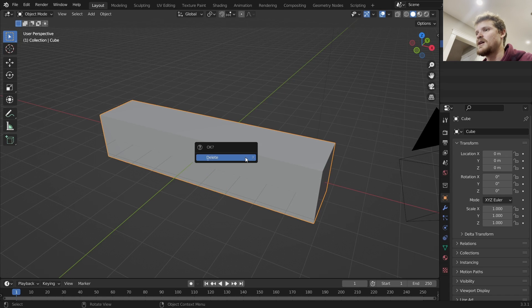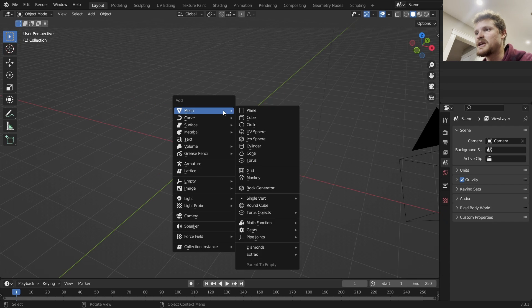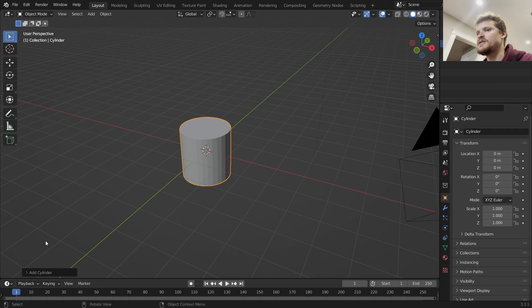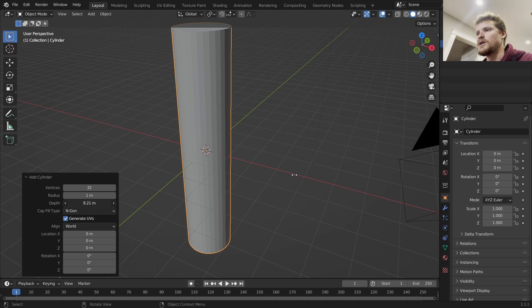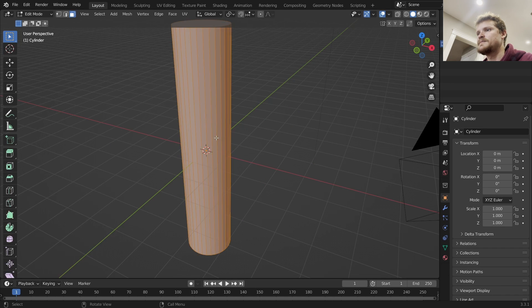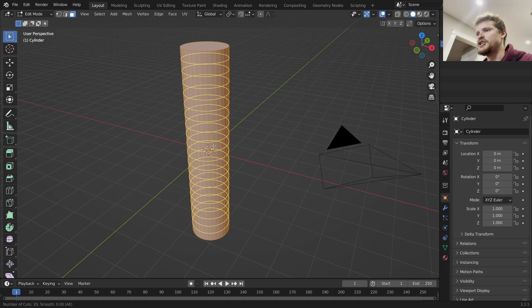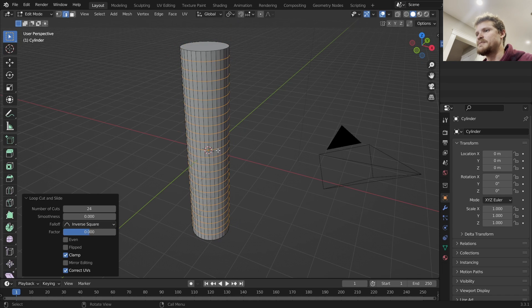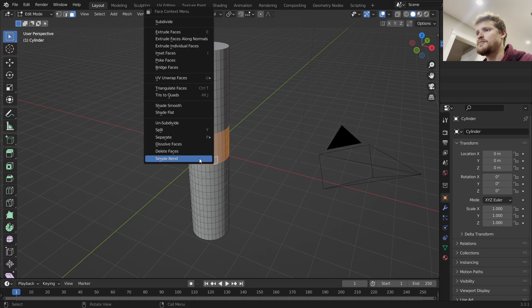It'd be useful for something like making pipes. So let's say we take a cylinder, give it a bit more height and give it more geometry. And we want to make some bending pipes.